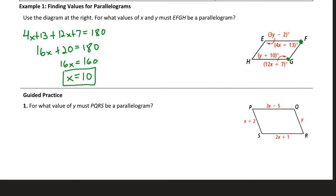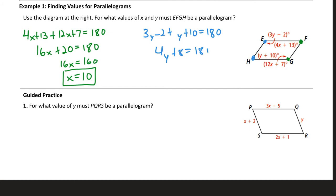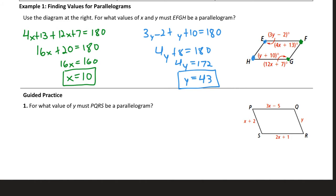Similarly, E and H are consecutive angles, so they must be supplementary. So 3Y − 2 plus Y + 10 must equal 180. That gives 4Y + 8 = 180, then 4Y = 172, so Y equals 43. Both pairs of consecutive angles must be supplementary for the quadrilateral to be a parallelogram. You can always substitute your values back in to verify your solutions.